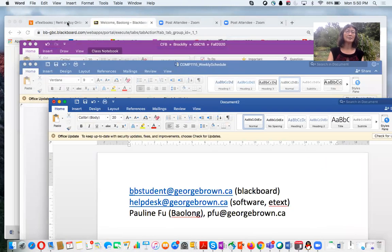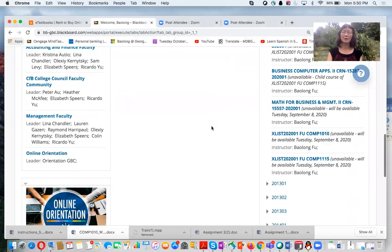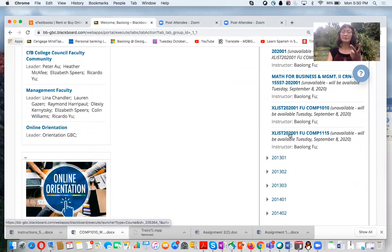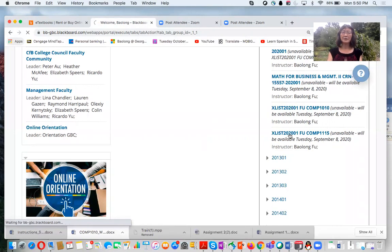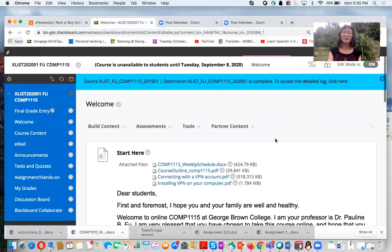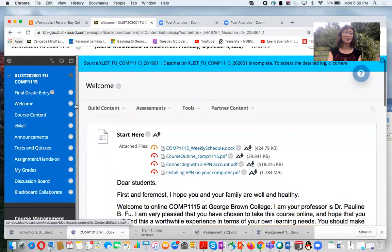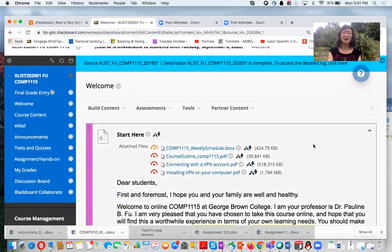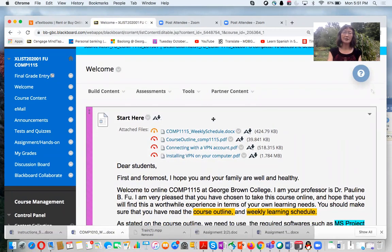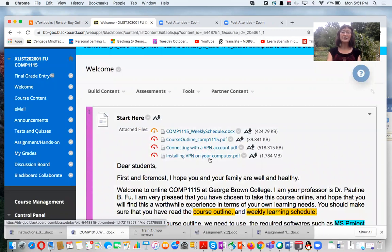Now let's go to Blackboard. This is our course page. I have two CRNs combined into one. This is a fully online course. The scheduled hours — Tuesday 12 to 3 or Thursday 12 to 3 — are help hours and office hours. Please make an appointment if you need my help. On the welcome page, there are four important attachments: the schedule, course outline, how to connect your VPN account, and how to install VPN on your computer.